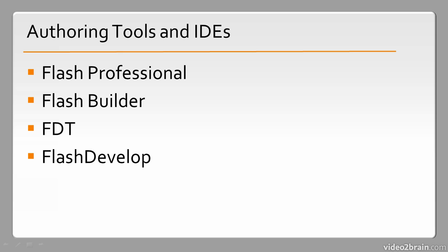FDT and FlashDevelop are both primarily focused on ActionScript and Flex development. So these last three—Flash Builder, FDT, and FlashDevelop—are IDEs that are used for mostly application development, but can be used for a number of different things, even game development.